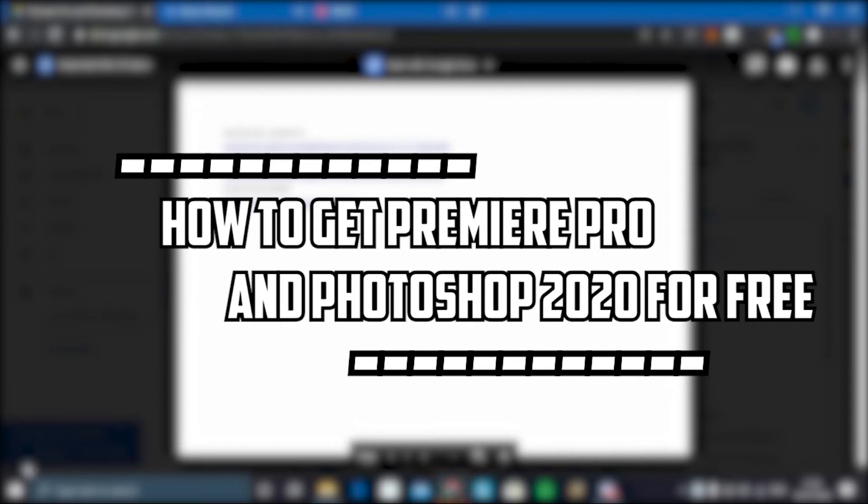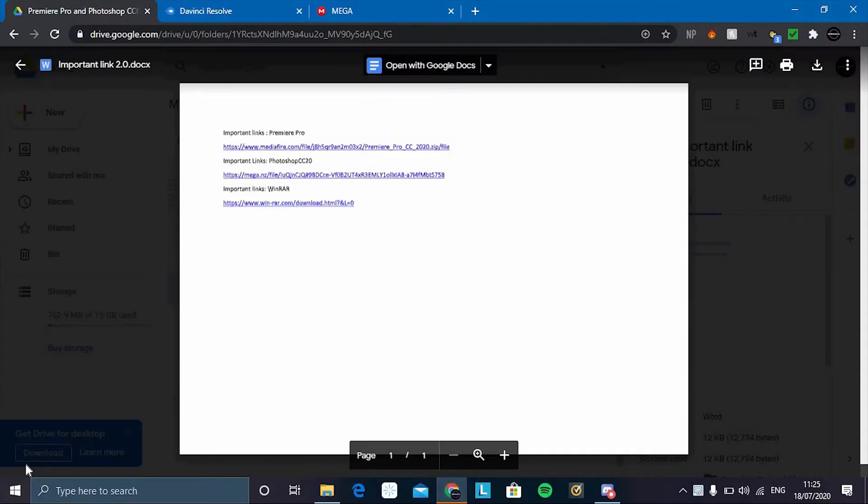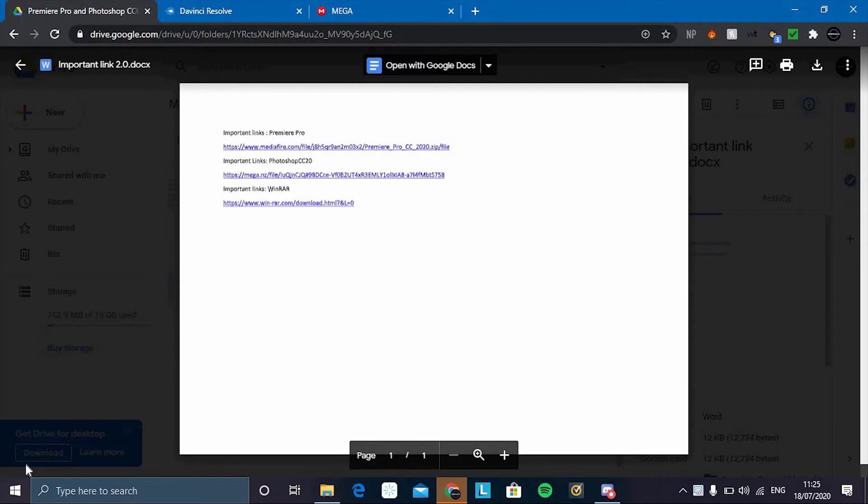Hey beautiful people, hope you're having a wonderful day. Today I will teach you guys how to get Premiere Pro and Photoshop for free in 2020. This video is mainly going to be for Premiere Pro, but the only difference when downloading Photoshop is you just do the exact same steps but for Photoshop.